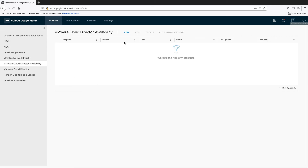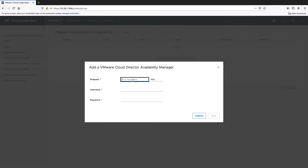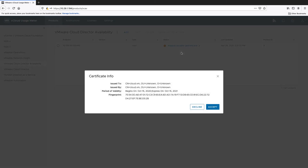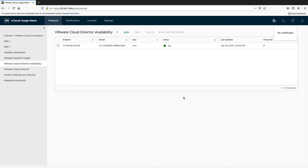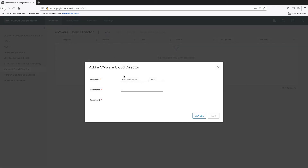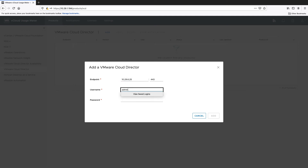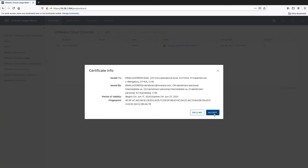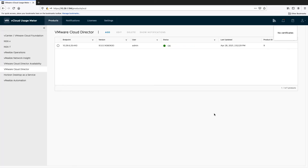Then add VMware Cloud Director Availability by entering its IP address or host name and the credentials of the user who is able to connect to it. Accept the product certificate and continue with VMware Cloud Director. Enter the IP address or host name of your VMware Cloud Director instance and the credentials of the user who is able to connect to it. Accept its product certificate to start the metering.